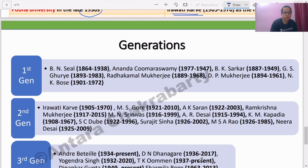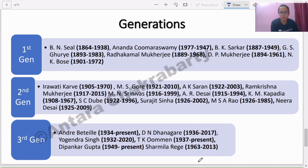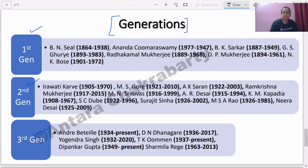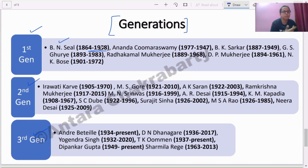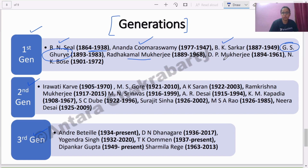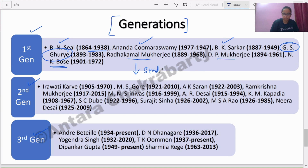Now for the most important part: generations of Indian sociologists. Many students get confused about which thinker belonged to which generation. I have divided them into three generations. First generation begins with B.N. Seal (Bengal, 1864–1938), then Anand Coomaraswamy — very important for social change in India — then B.K. Sarkar, G.S. Ghurye (the father of Indian sociology), Radha Kamal Mukherjee, D.P. Mukherjee, and N.K. Bose. The first generation ends here. The second generation were largely students of the first generation.